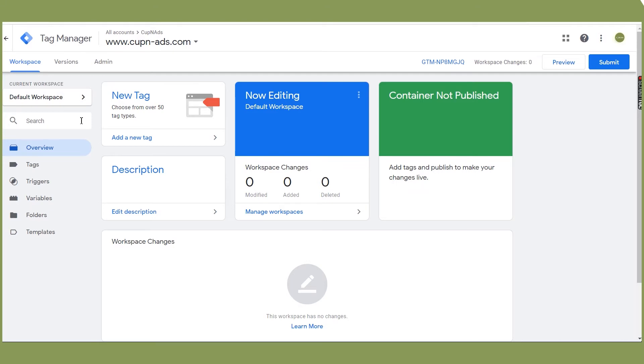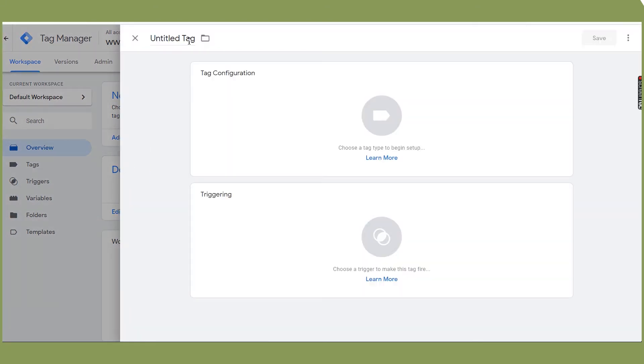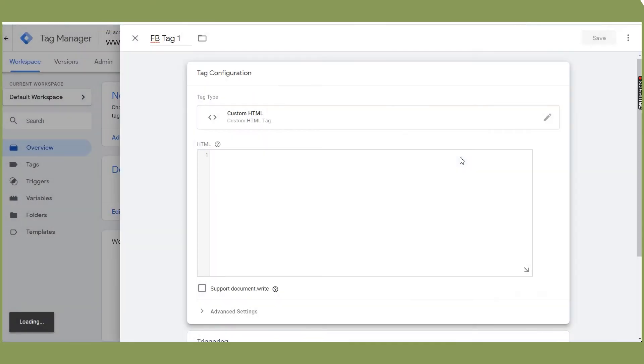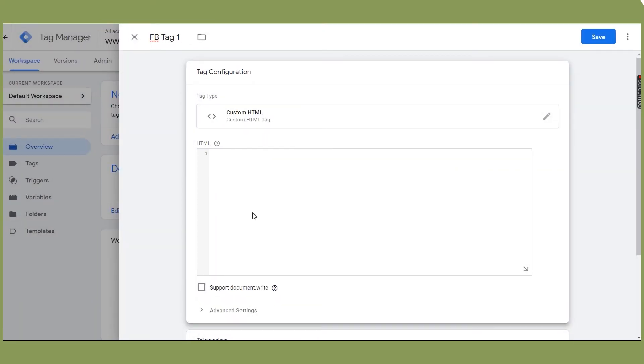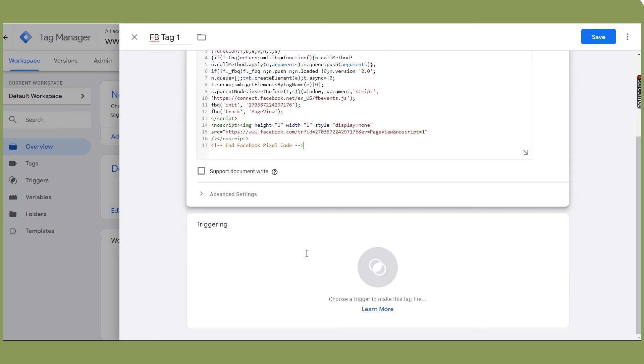From your Google Tag Manager, you can manually connect your Facebook pixel by adding a new tag, select custom HTML, and get your pixel code from the Events Manager. You can also use the same step for adding events on a specific page.